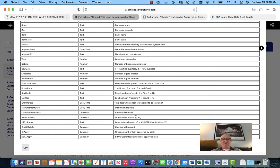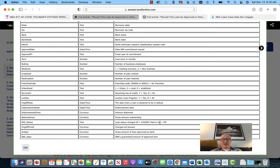The gross amount outstanding tells you how much of the loan is still out there. Loan status — charged off means they weren't able to collect the money and wrote it off as a bad debt expense. Paid in full means the borrower paid it back — so PIF is paid in full, charged off is bad. The MIF status is really: was the loan paid or not paid? If you're trying to make a business decision, you want to identify when loans are paid off as indicators of good loan practices.